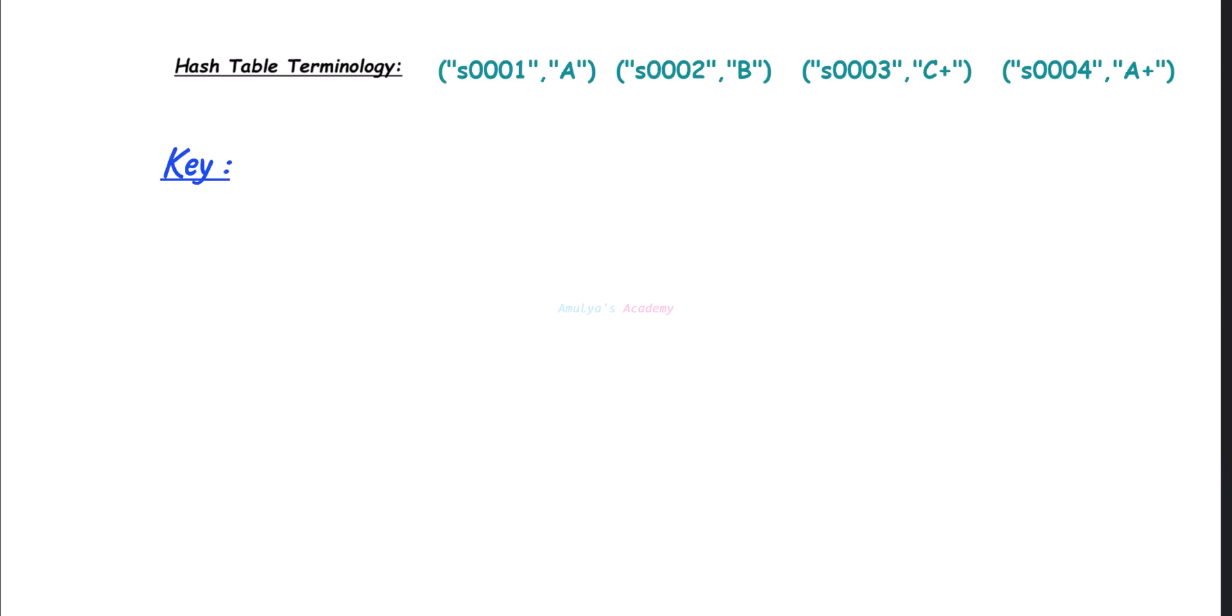The first term is key. Key is the unique identifier for each item in a hash table. Using this key you can find the index where you will store this key-value pair. In this example, S0001, S0002, S0003, S0004, these are all keys.